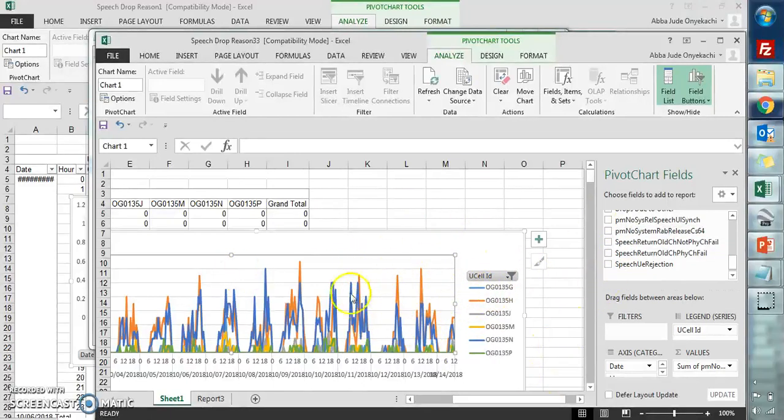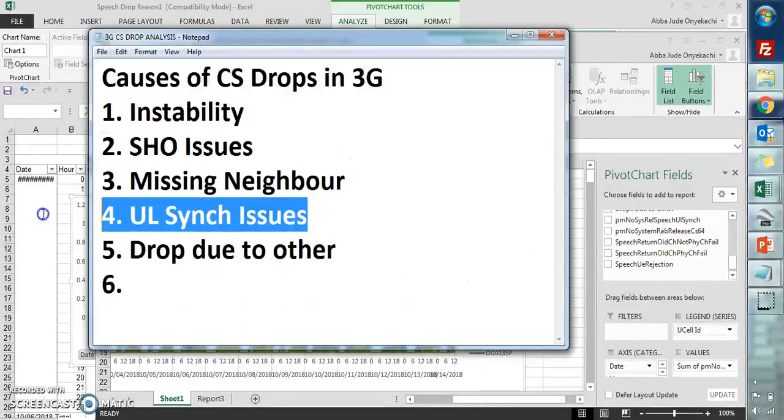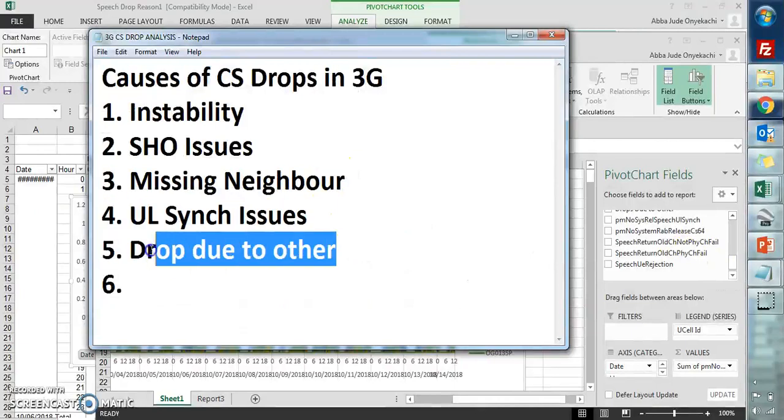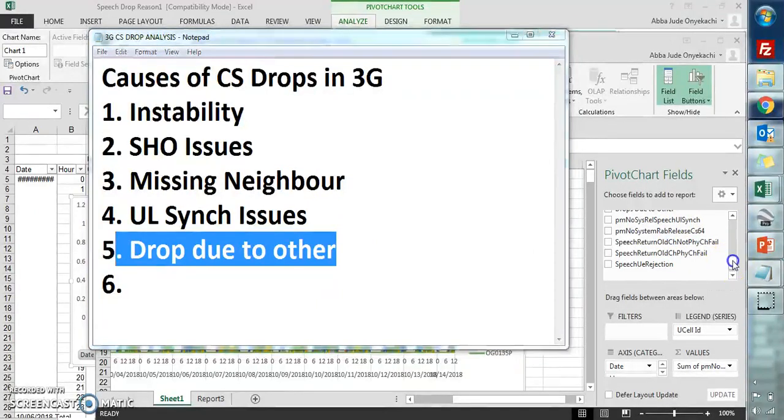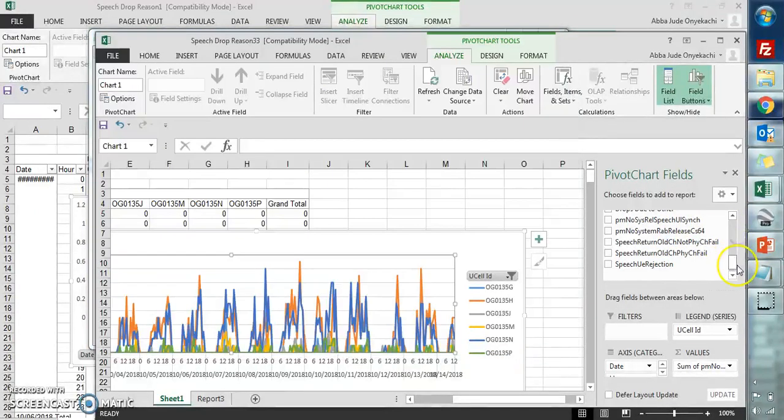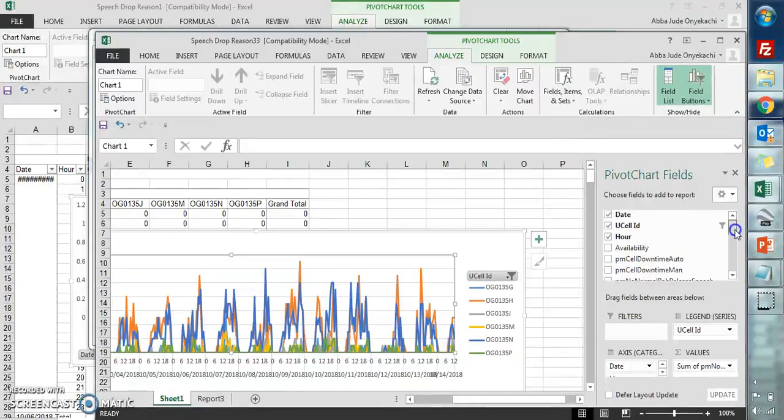There's also dropped due to other, which may be pegging because of other reasons - maybe there's external interference and the rest of them. These are different counters you can check.